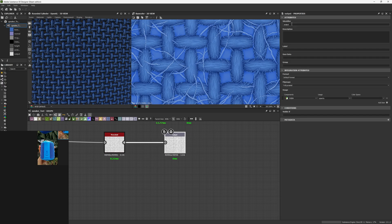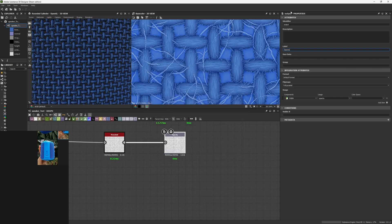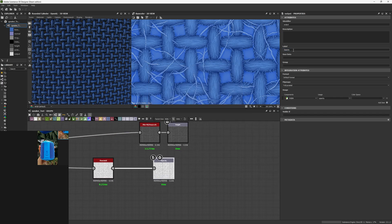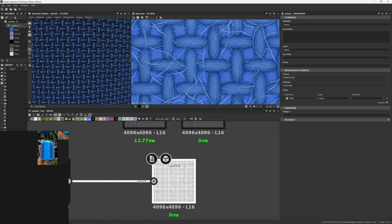Remember: the identifier is the name used inside Substance Designer to call for this node, while the label is the name given to our map — so here I should have written opacity. When you go to export outputs, the output names you see are the identifiers, and the labels are just the names you see on your nodes.